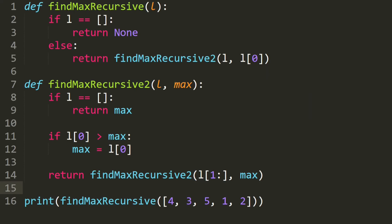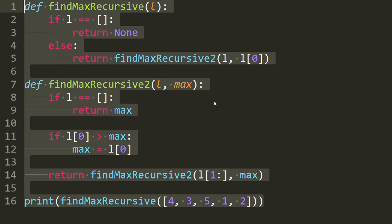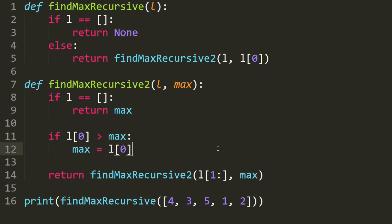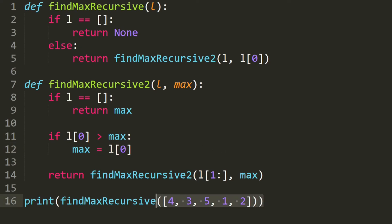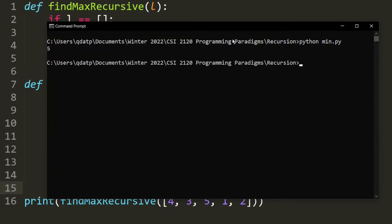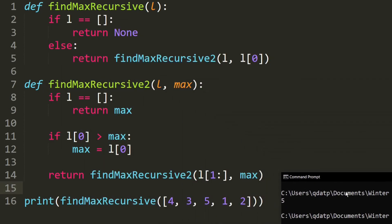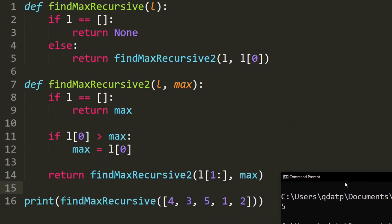The recursion for the maximum is actually very similar — here is the code, and the only difference is that you reverse the sign. Let's go ahead and test it. The maximum in this array should be the number five. And as you can see, the program produces the correct output.